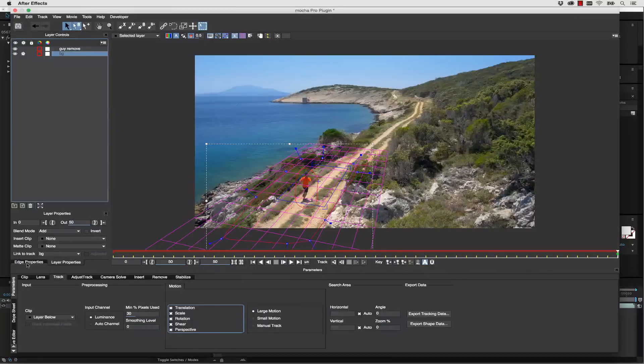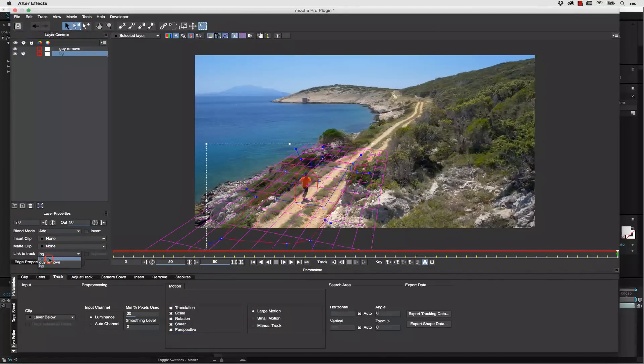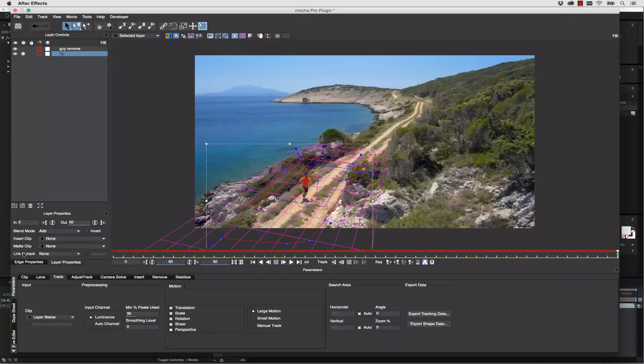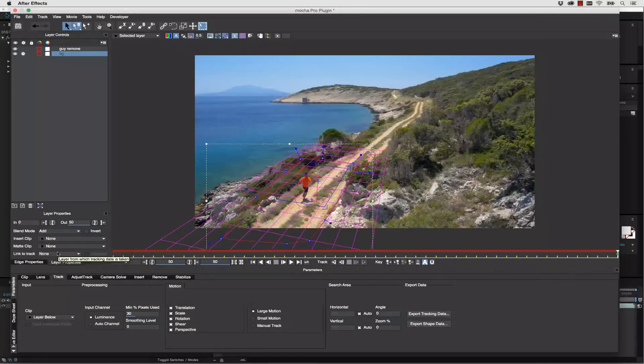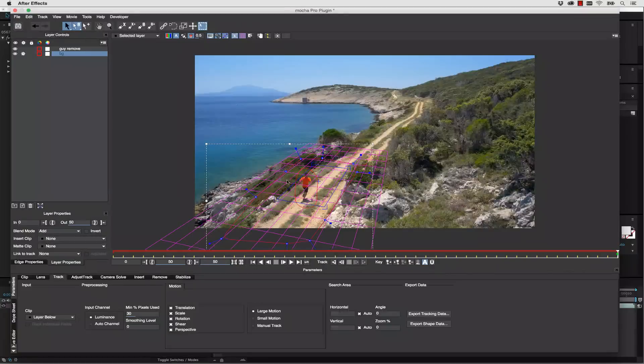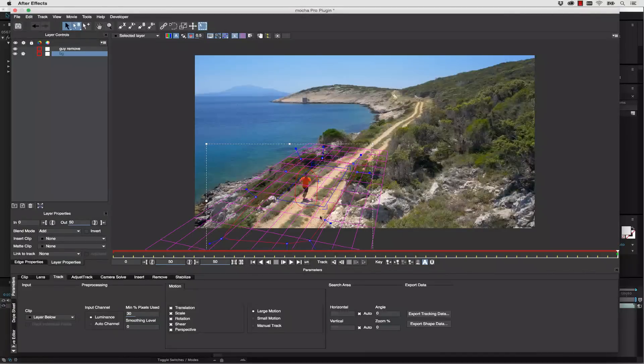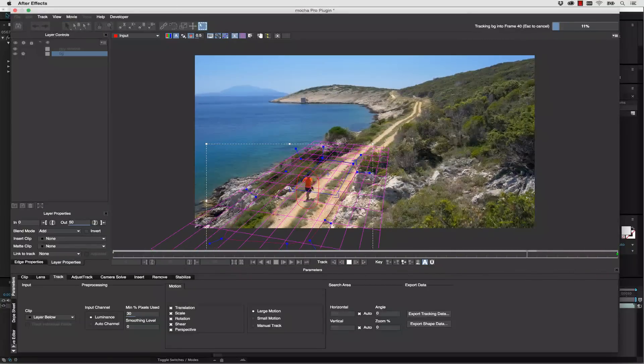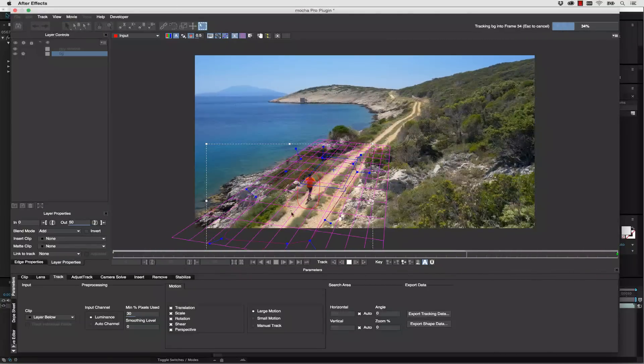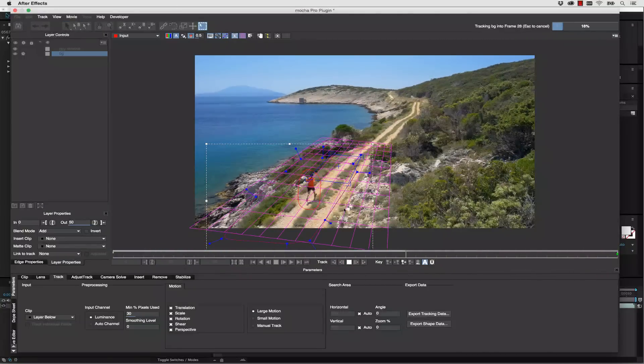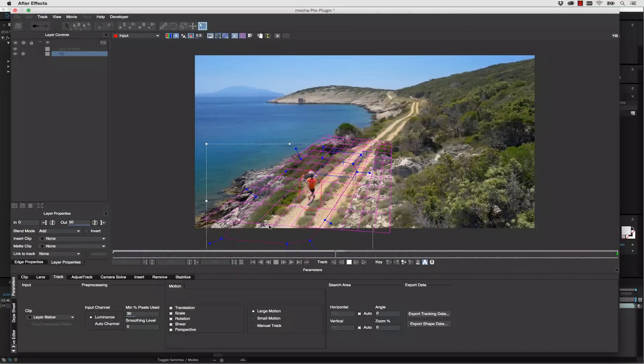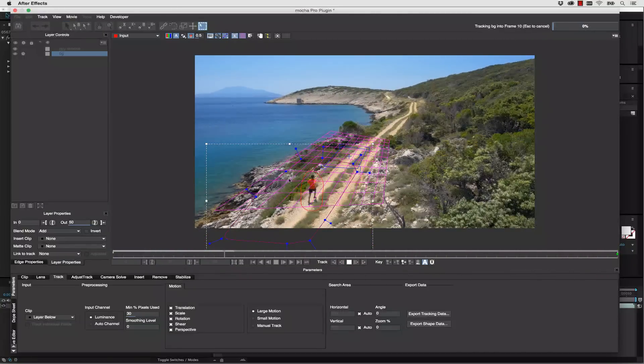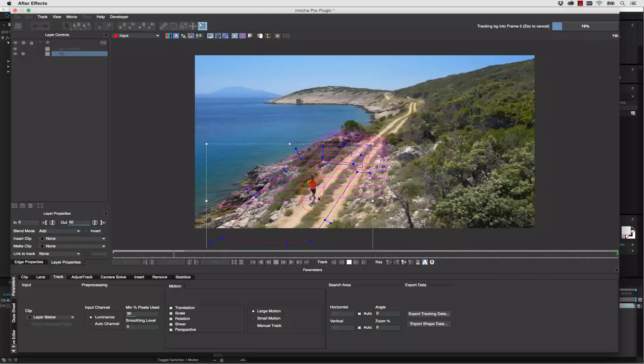And let's go ahead and go to link to track and we're going to select none. Now this is right in our layer properties. When we select link to track none, what we do is we actually unlink our shape from the track. That means Mocha's shape will read all the pixels that move underneath it. And then, as we track, the surface tool will continue to track, but the shape will stay still. It reads everything like a scanner.